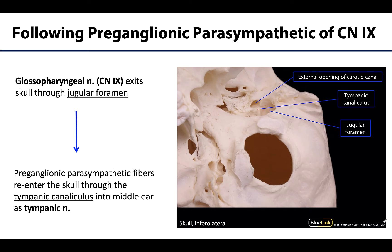The glossopharyngeal nerve carries pre-ganglionic parasympathetic fibers — meaning fibers that have not yet synapsed in a ganglion.